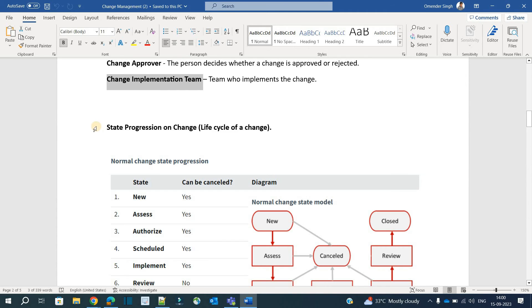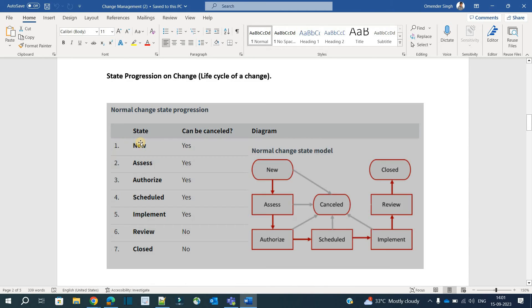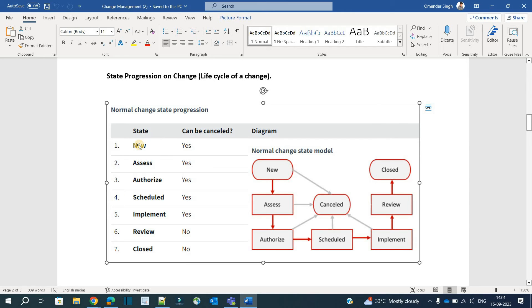Now let's look at the lifecycle states of a change. For a normal change, the state progression starts with New — a change request has just been created. Then it moves to Assess, where planning and discussions such as CAB meetings take place: is the change valid, when will it happen? After that comes Authorization, where all approvals are completed.